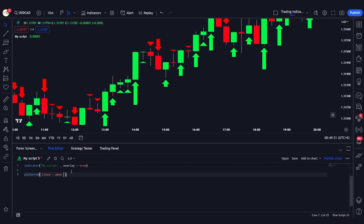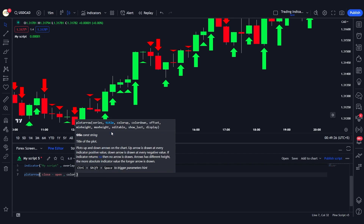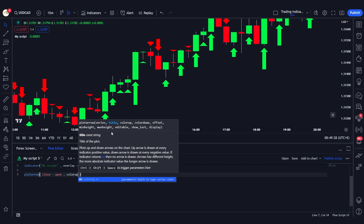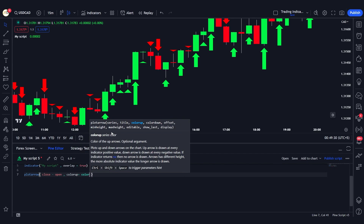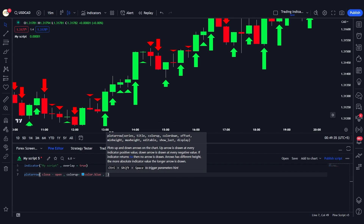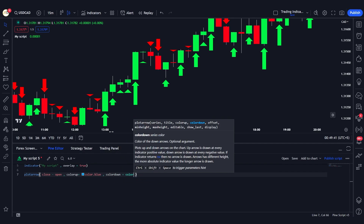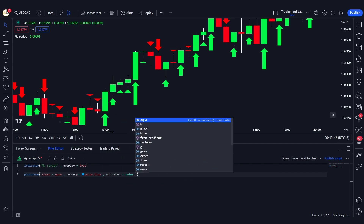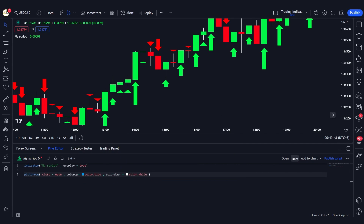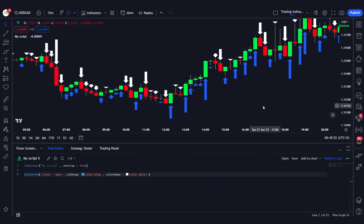We can also give custom colors to the arrow up and arrow down. For example, setting colorup to color.blue and colordown to color.white means bearish candles will have a white arrow. After saving, you can see the colors have changed accordingly.